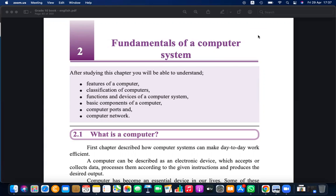A computer system is an interrelated, interconnected set of devices working for the common goal of electronic data processing. It takes input, processes it, and produces information electronically. There are mainly three sub-components: the hardware subsystem, software subsystem, and liveware subsystem.